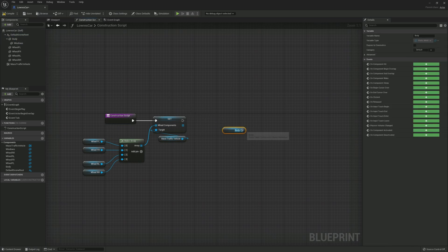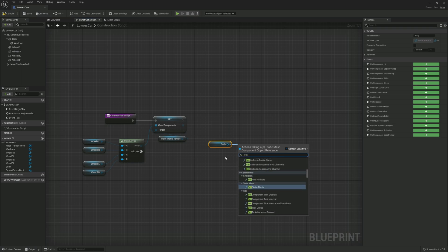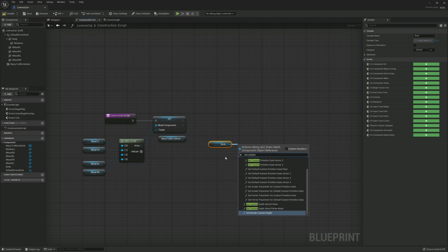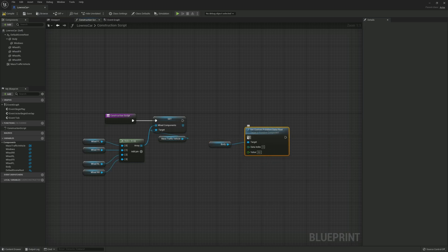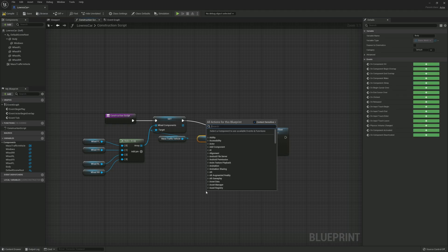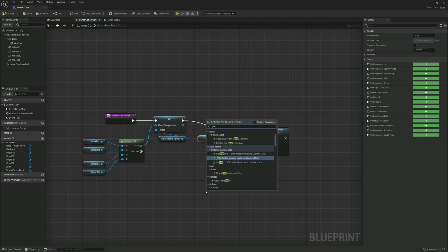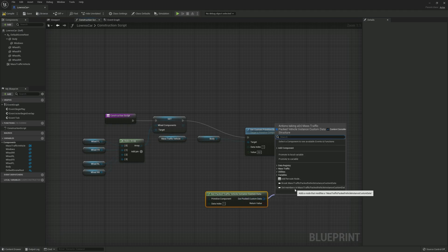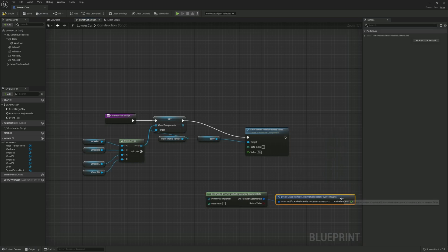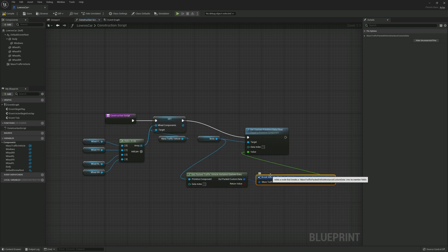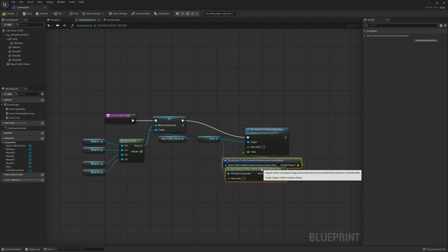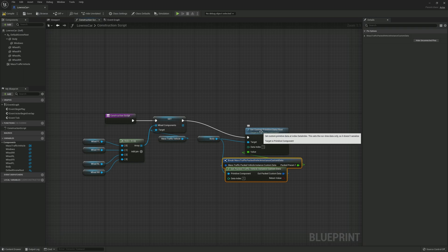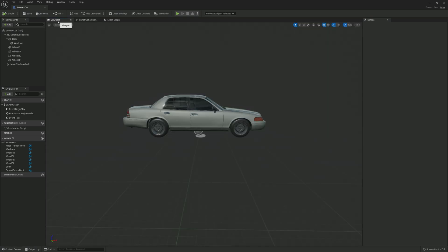Now let's drag in the body component and drag and place a set custom primitive data float from it. This is an important step. The traffic plugin uses this custom primitive data float for storing vehicle color and real time vehicle light toggles. Without setting this data your project will crash. Change the data index to one. Now we place a get packed traffic vehicle instance custom data. From the out packed custom data, we drag and place a break mass traffic packed vehicle instance custom data, and connect the output to the value input and the body to the primitive component. In the advanced guide I will be showing you how to toggle the vehicle lights and change per instance vehicle color. So remember to subscribe so you get notified when the guide is ready.